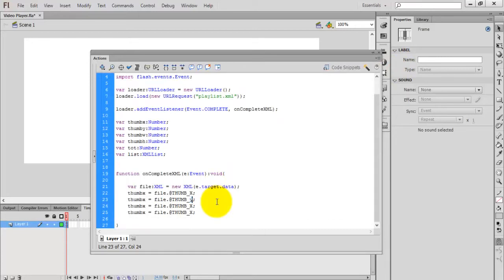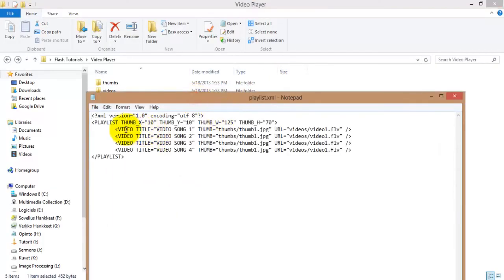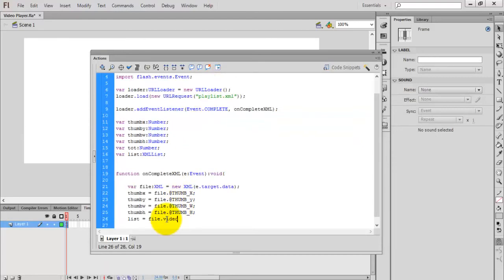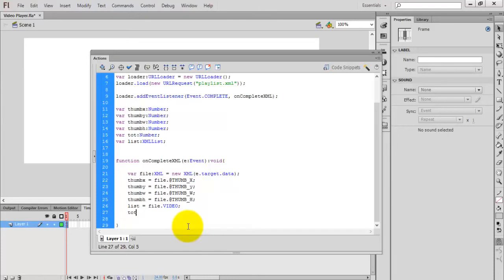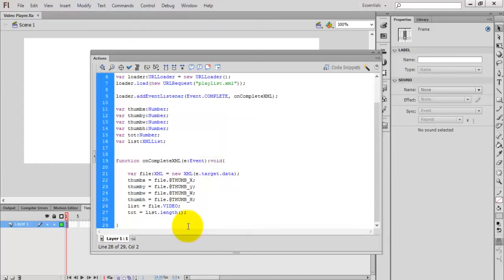Copy this line for Y, width, and height — thumbY, thumbW, thumbH. Now I need the number of videos and the list. List equals file.video — 'video' is the tag name, so you don't need the @ symbol or any other symbol, just give the tag name 'video'. Then total equals list.length — this gives the total number of videos in the XML file.